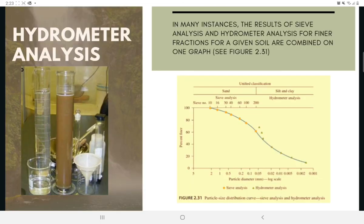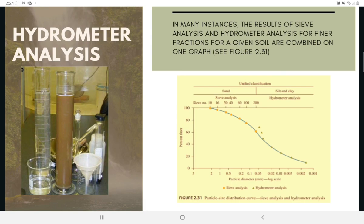In many instances, the results of sieve analysis and hydrometer analysis for finer fractions of a given soil are combined on one graph, such as the one shown in Figure 2.31. When these results are combined, a discontinuity generally occurs in the range where they overlap. This discontinuity occurs because soil particles are generally irregular in shape — sieve analysis gives the intermediate dimensions of a particle, while hydrometer analysis gives the diameter of an equivalent sphere that would settle at the same rate as the soil particle.